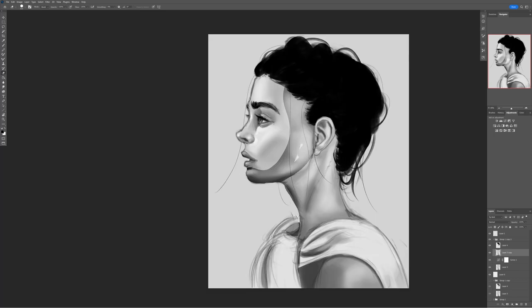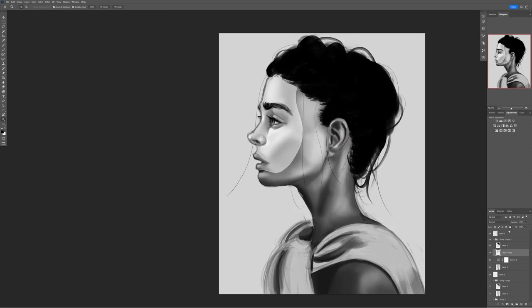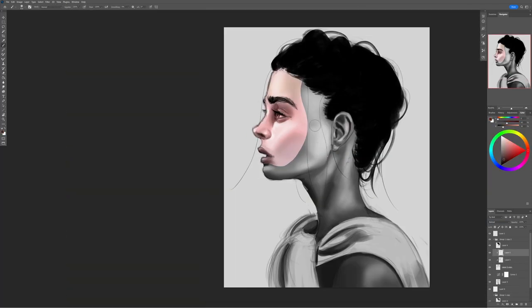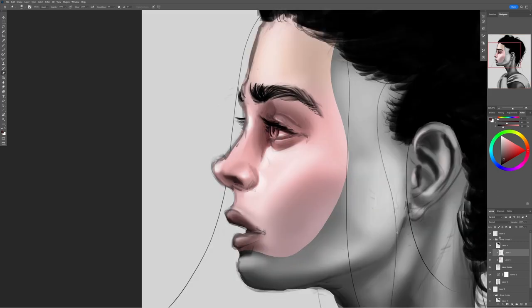Even if your piece doesn't turn out the way you imagine, you know, it's still art, baby. So I would say that's a win.